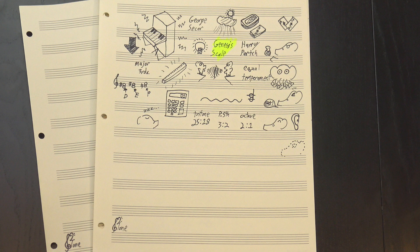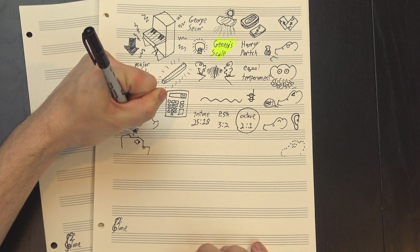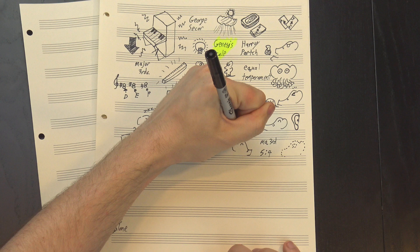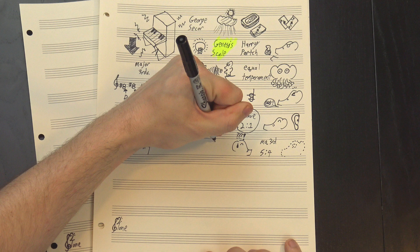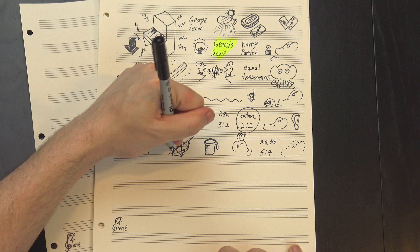In equal temperament though, we don't get any of those nice simple ratios. Well, except for the octave—we keep that. But for the rest we get approximations, and in some cases not very good ones. The 5 to 4 ratio of a major third should sound like this, but if you played it on a piano you'd hear this instead. Okay, that may not sound very different, but to a theorist it's a big deal. In order to get our beautiful consistency, we need to sacrifice our perfect ratios, and Parch didn't think that tradeoff was worthwhile.